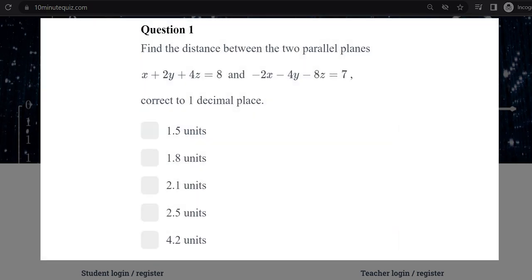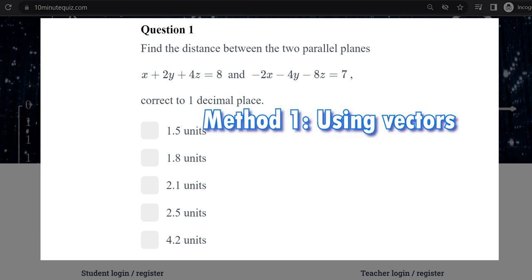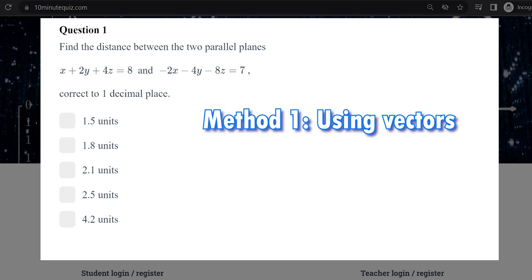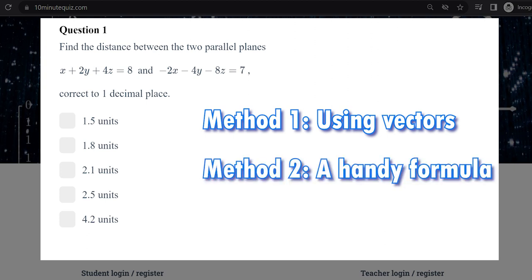We're going to find the distance between two parallel planes, and we're going to do that using two methods. One will be using vectors, and the second method will be to use a formula. If you like formulas you can stick around for the second method, but I'm going to start with method one.